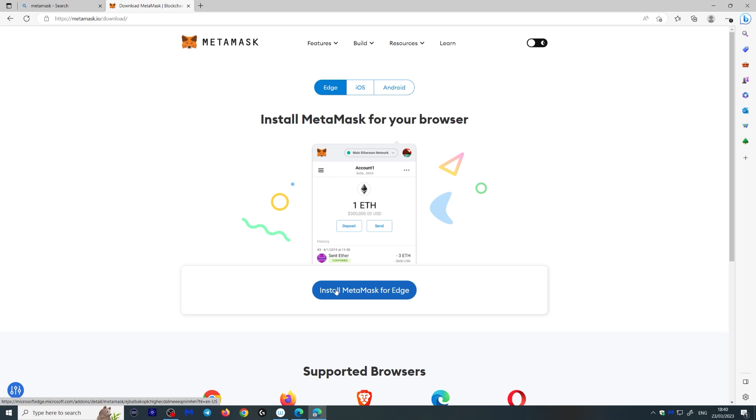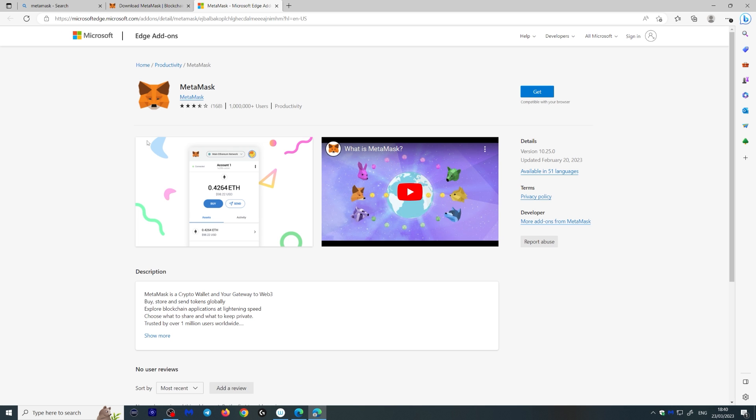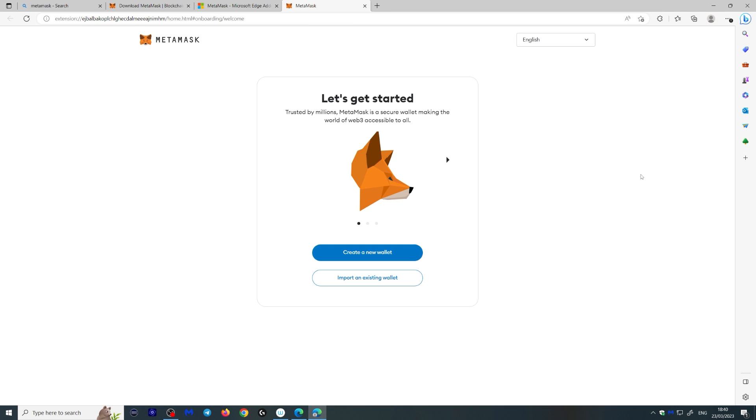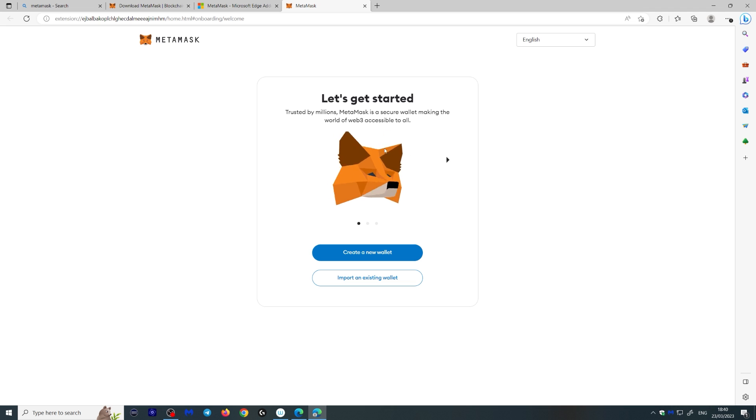Now I'm using Edge, but you can use this on iOS or Chrome obviously. So let's install MetaMask for Edge here. You'll be taken to this page over here, you click Get, you add the extension, and you will be taken onto this page right here with the fox, which looks around with your cursor. It's so cool actually.